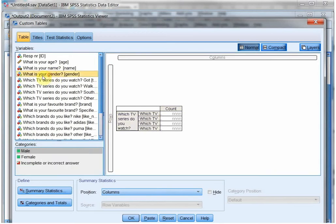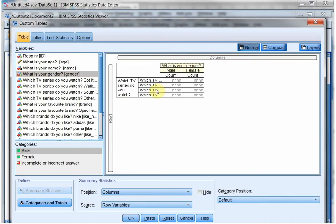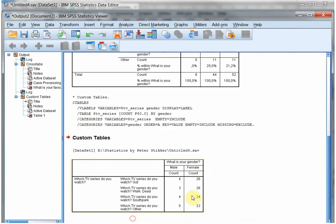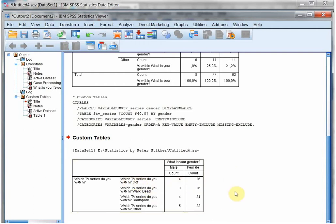And it's still gender. Please look at my previous videos to show how you can create such a multiple response set. Click on OK. I can nicely see that 4 males actually indicated that they like Game of Thrones, and 24 females indicated that they like South Park.